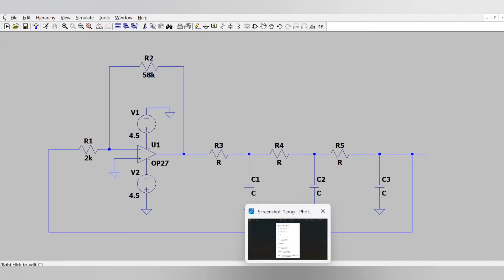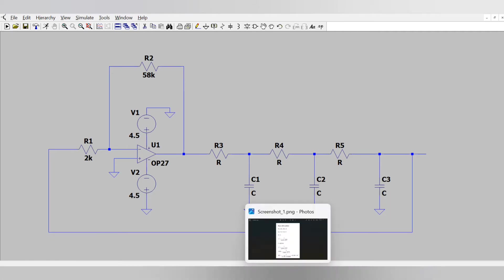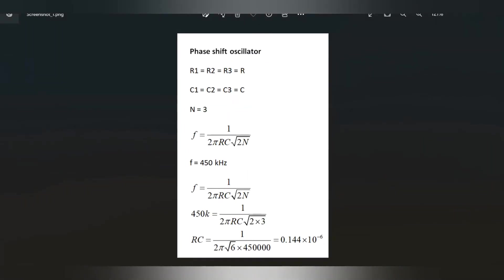Now these three circuits, these three resistors and capacitors, they decide the frequency of oscillation. For that we have already seen that the frequency of oscillation is something like 1 by 2πRC root under 2N, here N is the number of elements which we are connecting means number of capacitors and resistors. So we have 3 number of capacitors so that is why N is equal to 3. So the cutoff frequency formula becomes something like this.